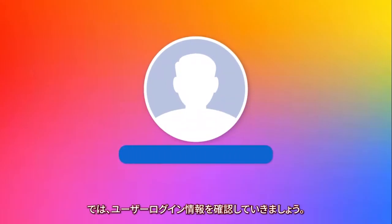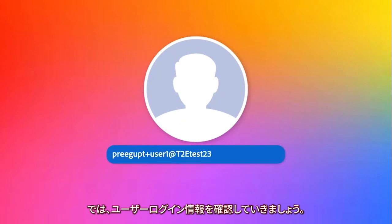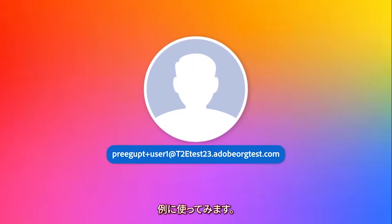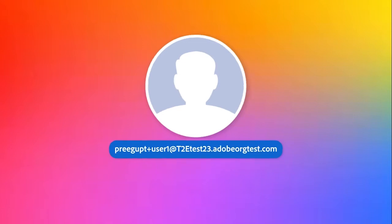Let's now review the user login experience. For illustrative purposes, consider the following example which depicts a more complicated user login experience.